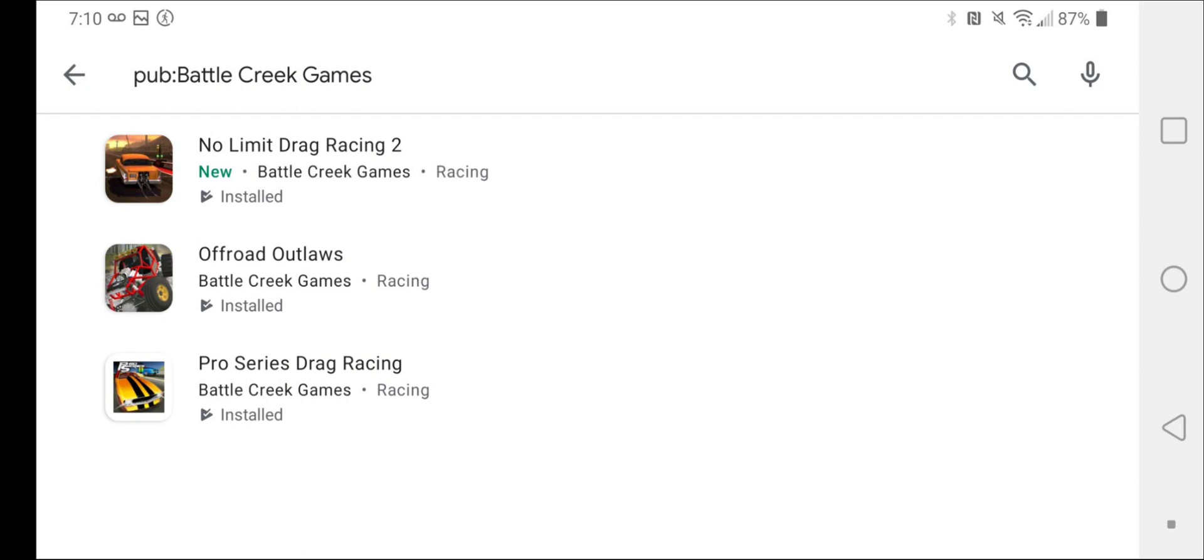And then they also have both racing games. So that's pretty cool. And then Offroad Outlaws is my favorite of them all. It's off-road and that kind of stuff. It's pretty cool. I like it.